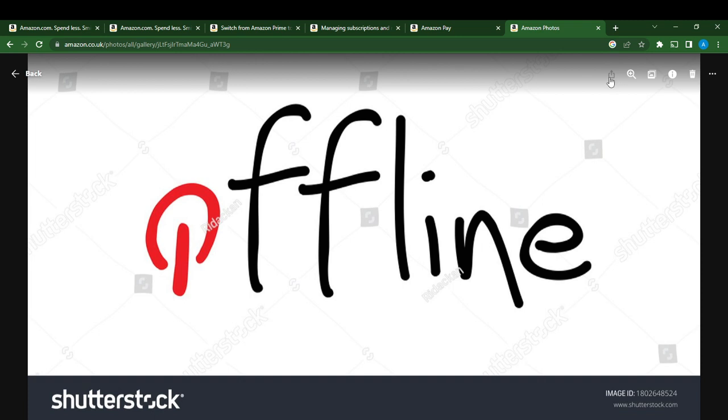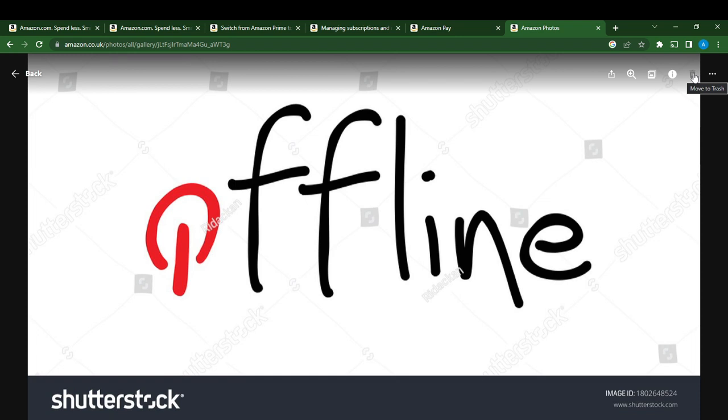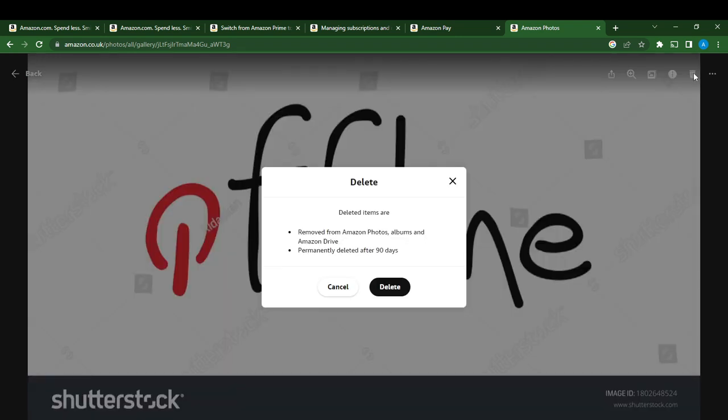You're going to see icons here. It says share, it says zoom in, slideshow, and this information here. It says move to trash, which is delete. So once I click that, it's just going to delete it.